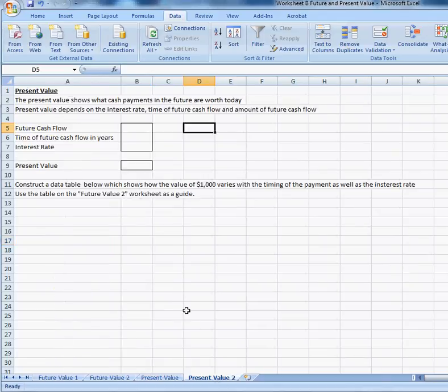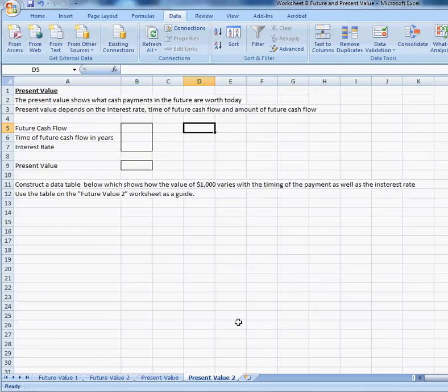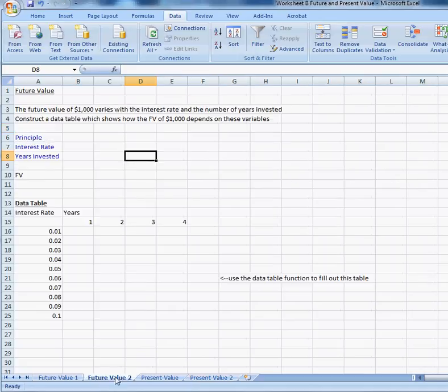Present value part two. Again, it's just like future value part two, except that I have not given you a template with which to construct the data table. So I'd like you to construct a data table down here that shows how the value of $1,000 is varying with the timing of the payments as well as the interest rate. You should use future value two worksheet as a guide.